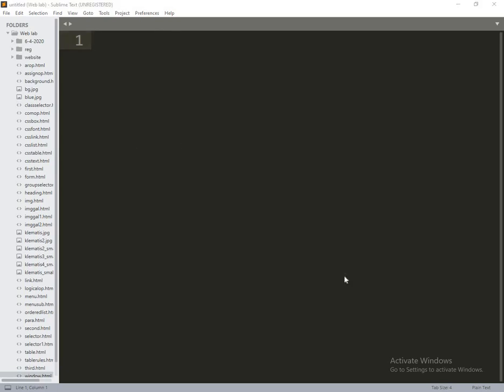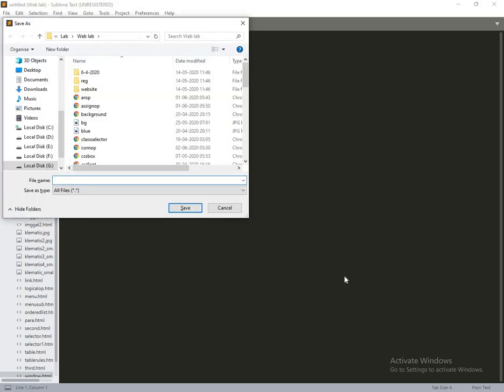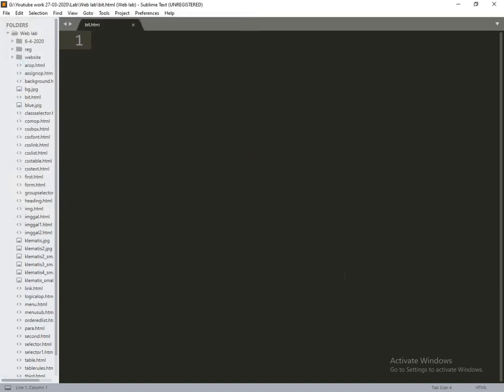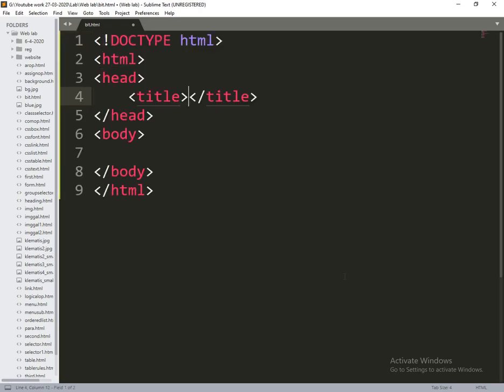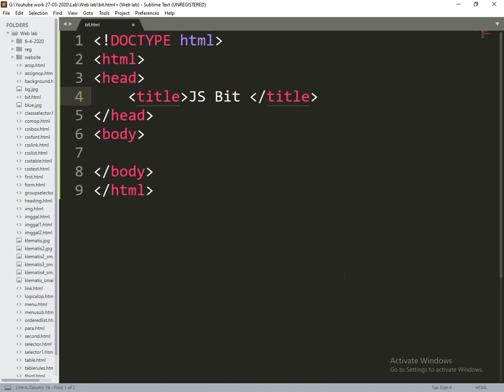Before going to it we need to save this file as bit.html. So after that we go and write the HTML bitwise.